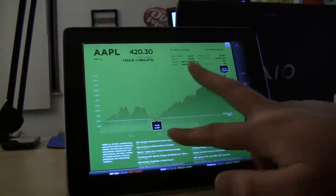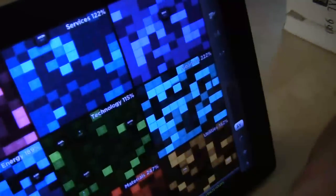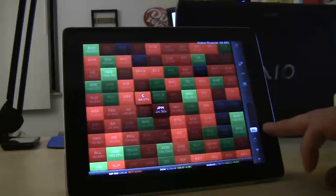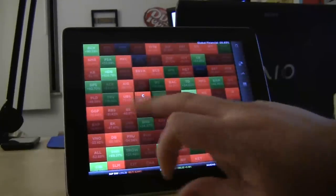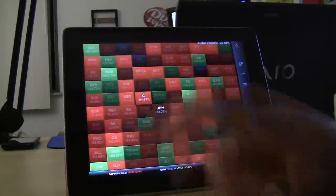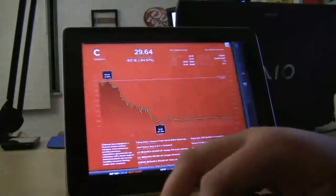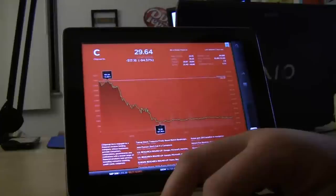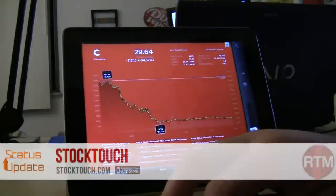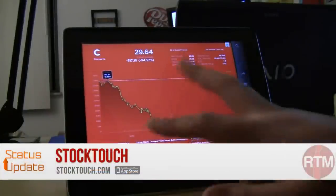So it's just a great visual way to look at your stocks. It's really gorgeous. And just a quick glance, you really know what's going on that day. Or, in this case, the past five years. Citigroup has lost 94% of its value. That's stock touch for $4.99 in the Apple App Store.